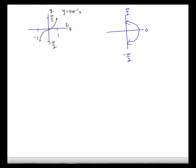So we've got our inverse sine graph, but what might be easier to get your head around is that we can only have output answers from negative pi over 2 to 0, which would be in the fourth quadrant, and we're also allowed to have angles from 0 to pi over 2, which would be in the first quadrant.